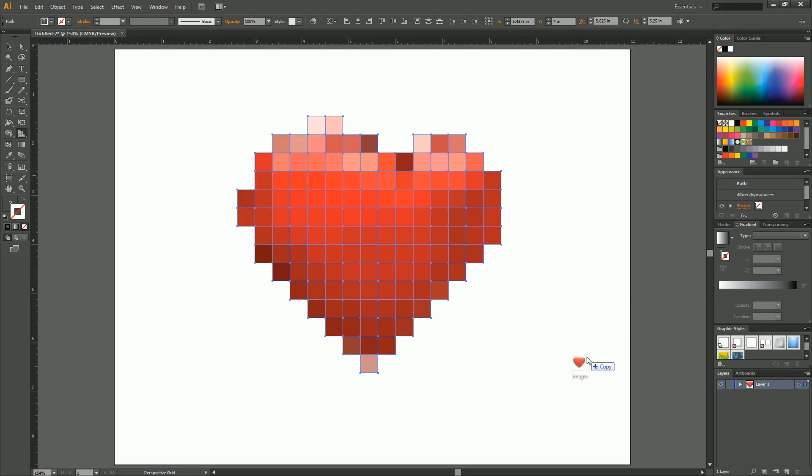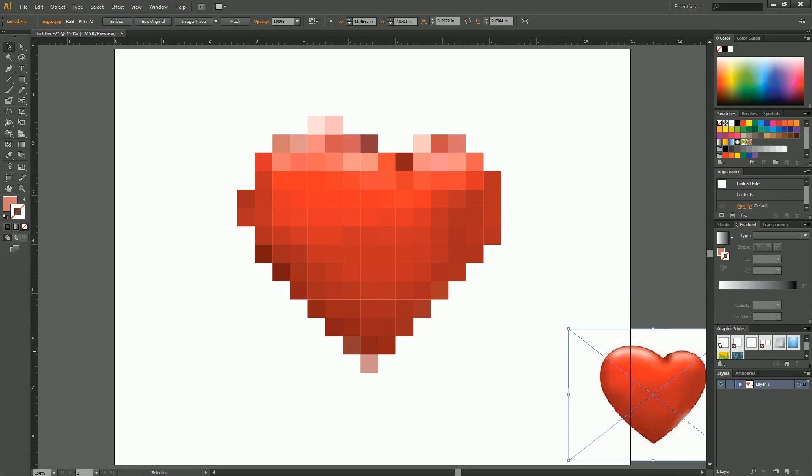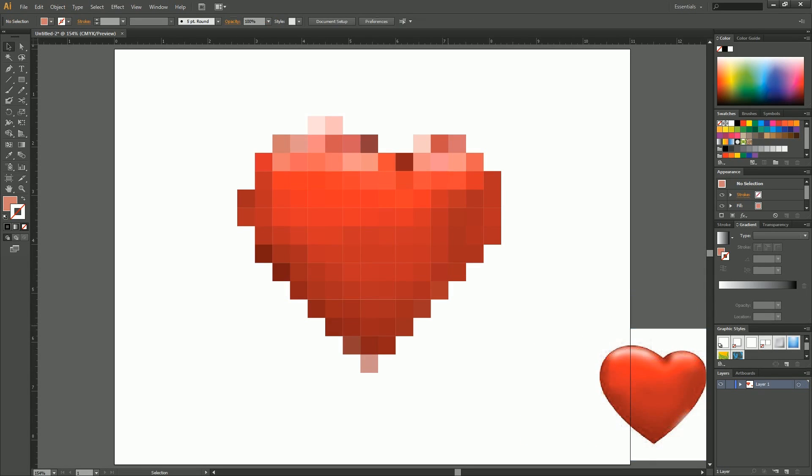And then, so what I did here was I already got my pixels done. As you can see, it looks beautiful. And I'll put this guy off to the side. What we're going to do right now is make it 3D, give it some depth.